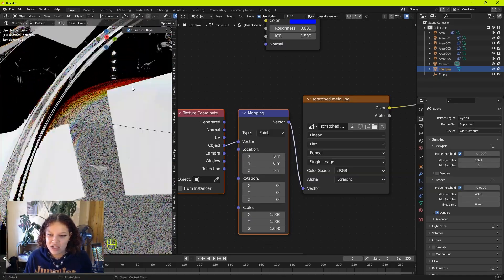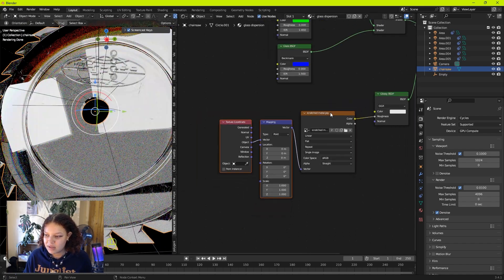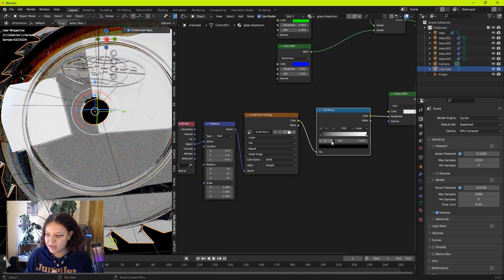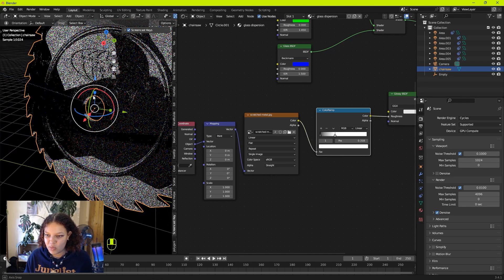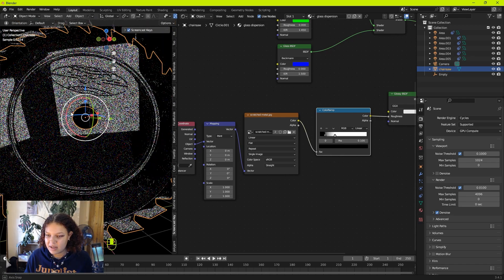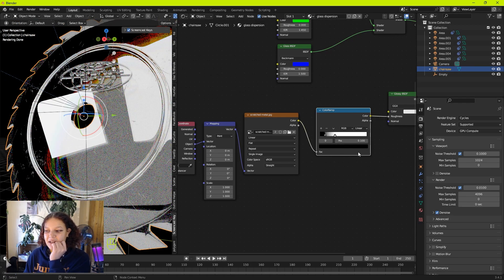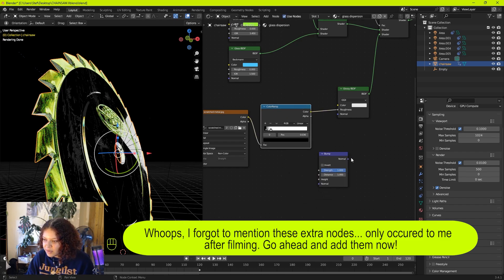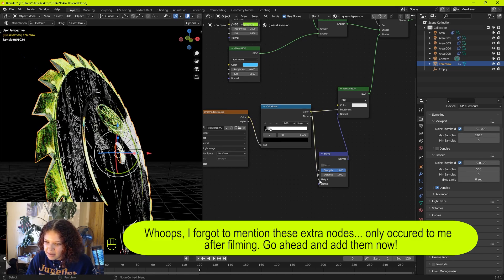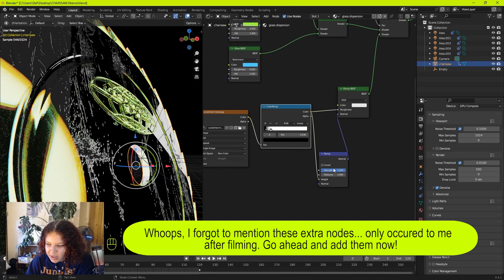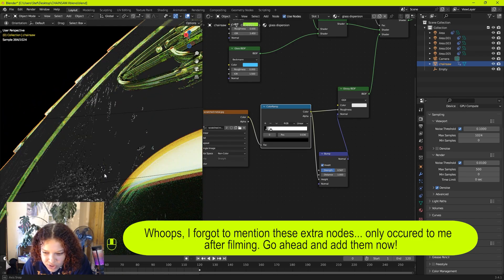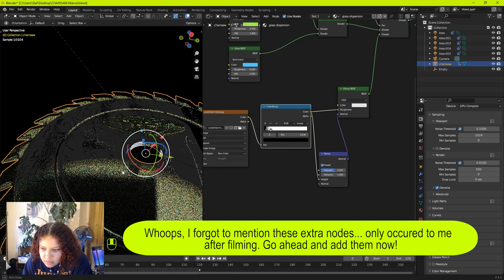Now we've got some cool scratches on the surface of our glass. To change the intensity we can add a Color Ramp in the middle — bring that down for more apparent scratches. I also forgot to add a Bump node: plug Normal into Normal and Color into Height. This gives the scratches some bump depth. I'm also going to invert it so the scratches go into the surface of the chainsaw.